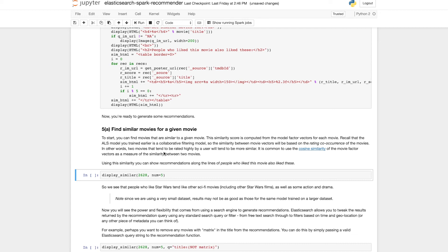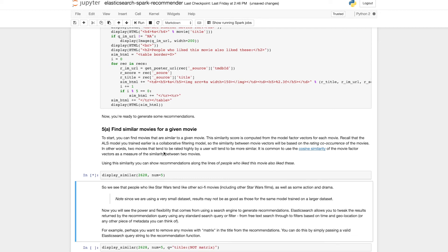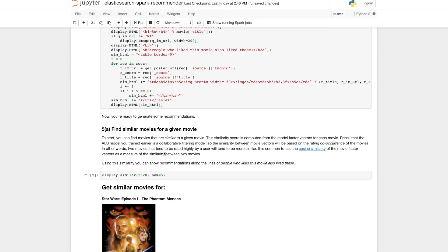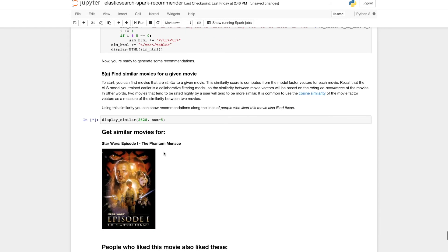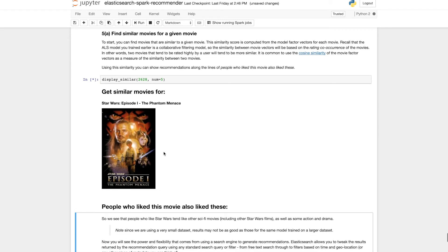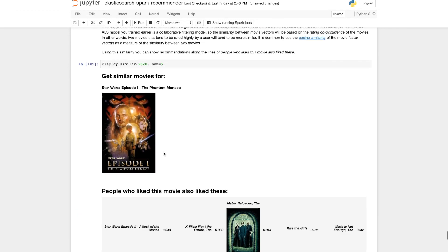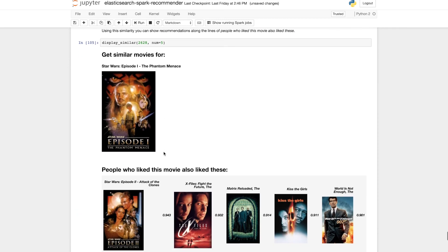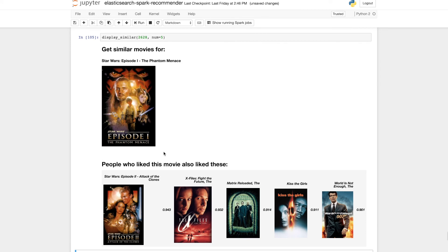Now the first kind of recommendation that we'll be generating is similar movies. So given a certain movie we want to find movies that are similar to that movie in some way. This is the classic people who like this movie also like these type of recommendation. So we can see here for Star Wars Episode 1 similar movies are other Star Wars movies, other sci-fi movies and some action movies. So these recommendations look pretty good.